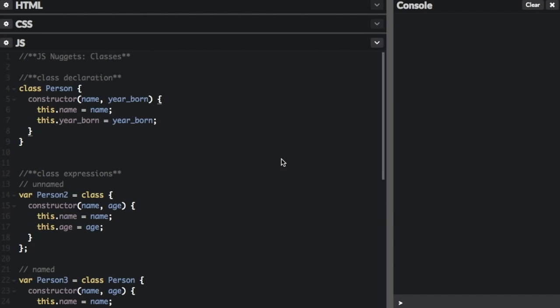Classes are new in ES6, at least for JavaScript. A class is a blueprint from which individual objects are created. Classes provide a much simpler and clearer syntax to create objects and deal with inheritance.